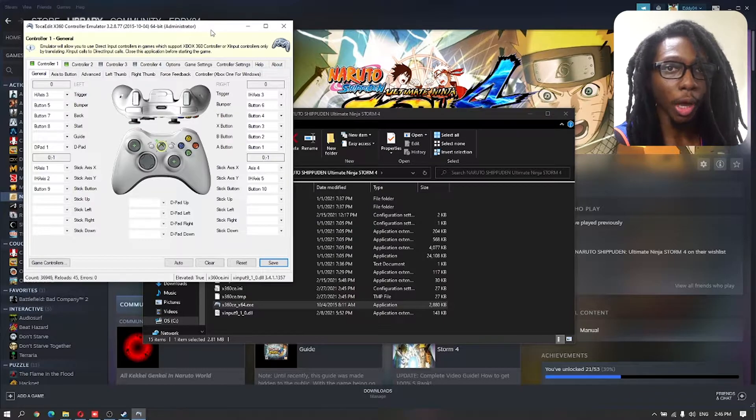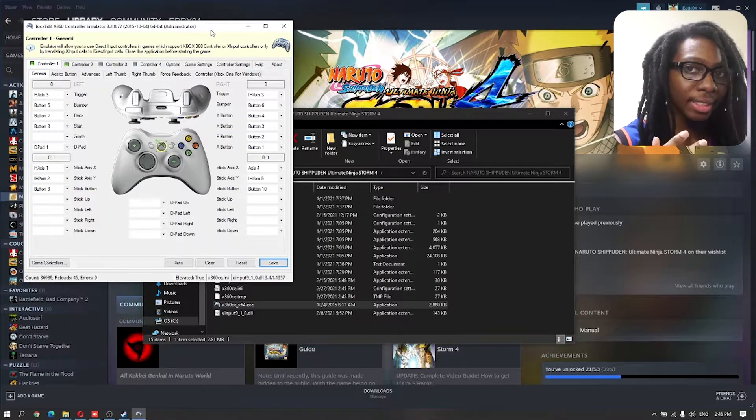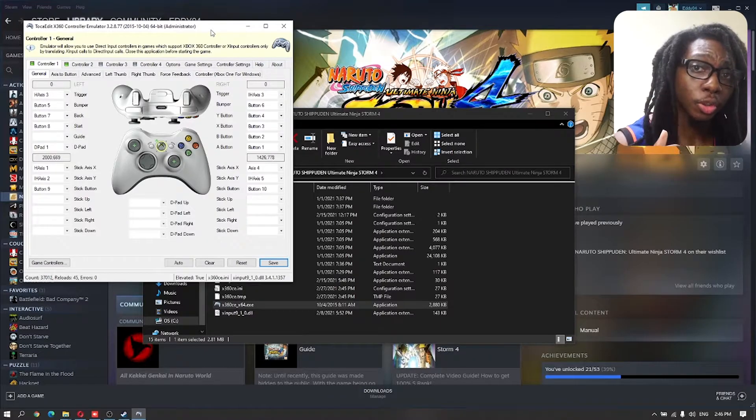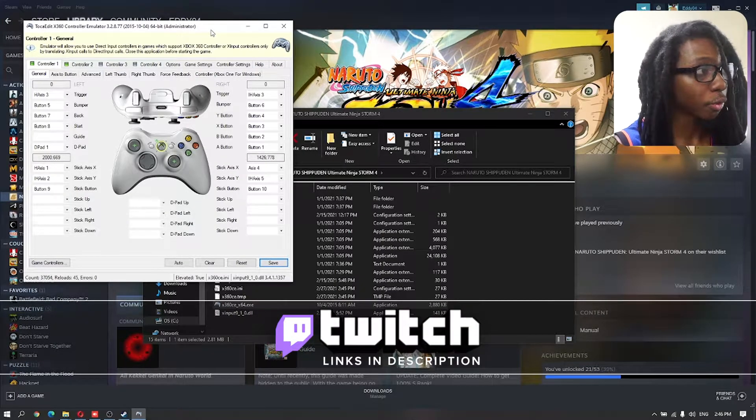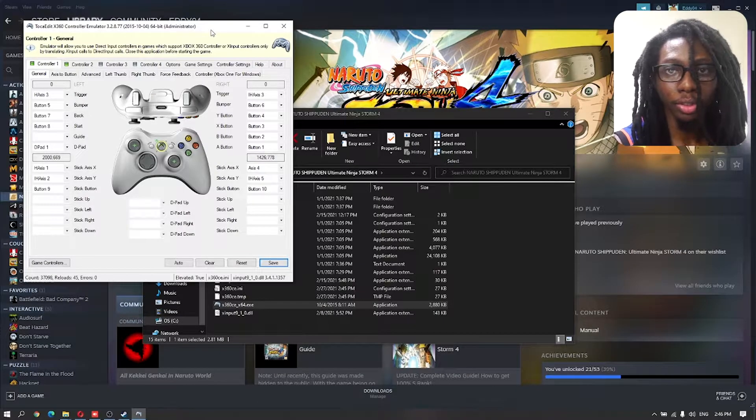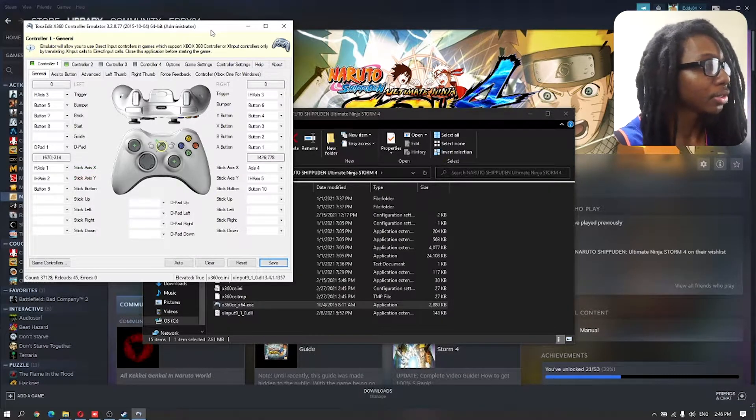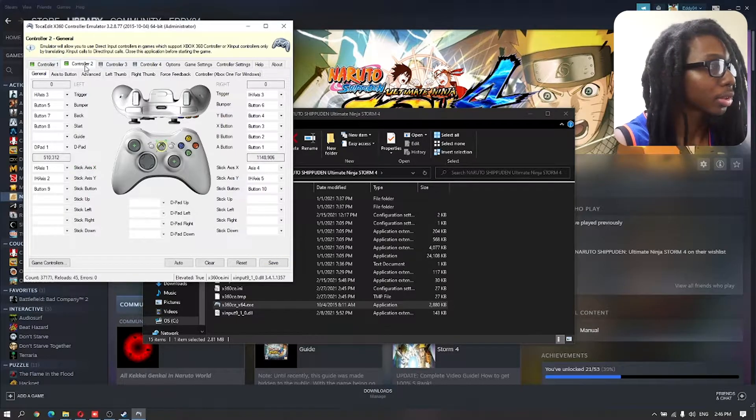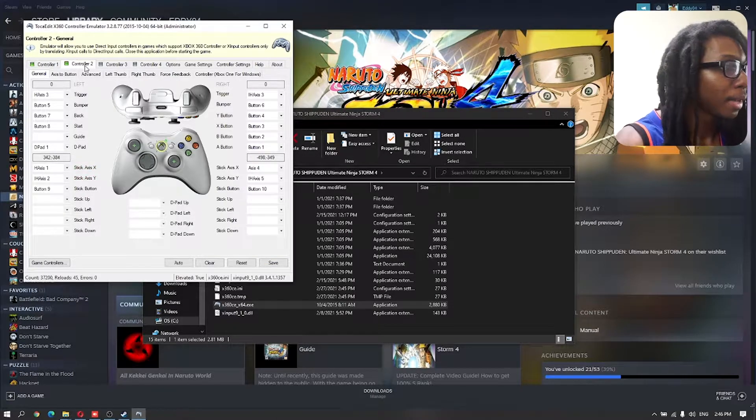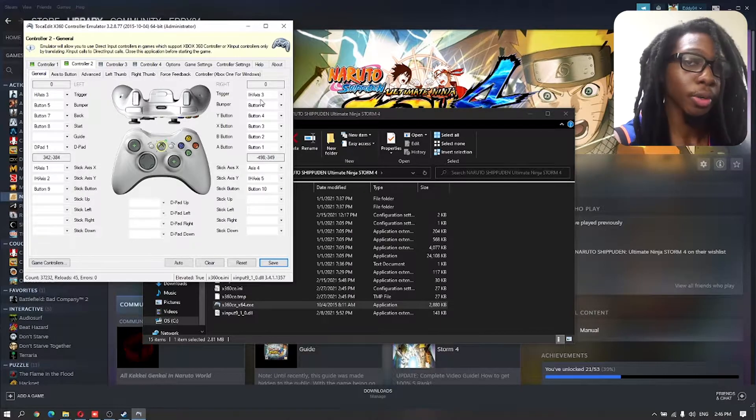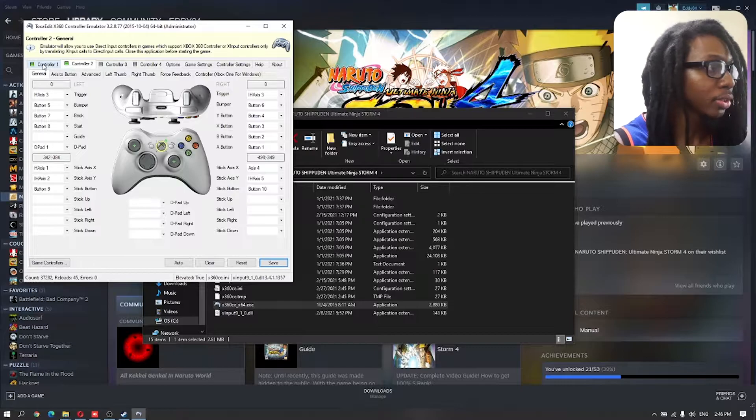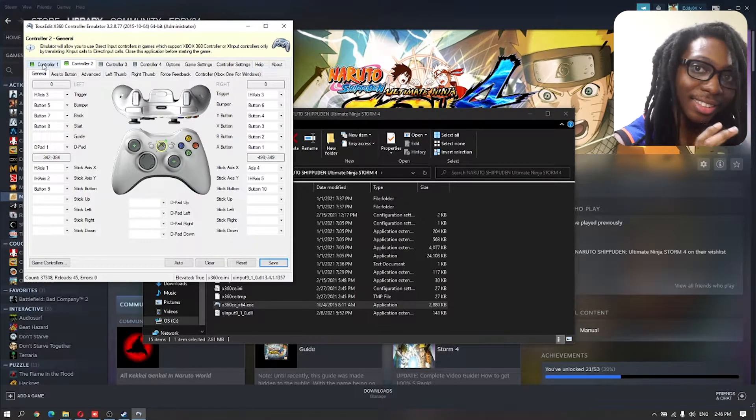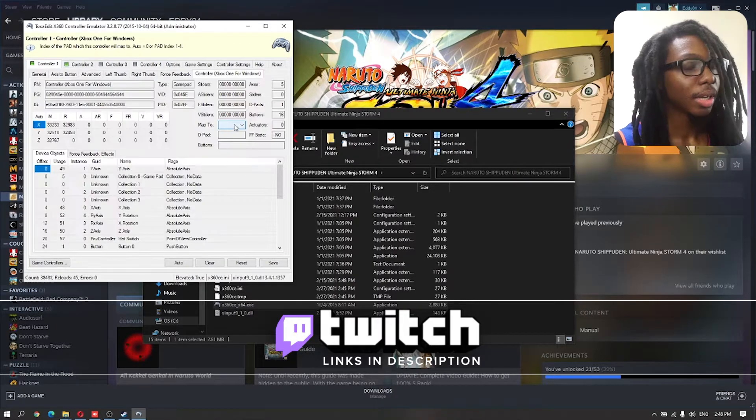You can either use the record option or if that is too complicated or you don't have time for that, check in the description below. There's a link to download the configuration for both controllers plugged into the Xbox 360 emulator. Now from here, we're going to make sure that both controllers work. And now we can save. The most important thing when we're setting this up is that you have controller one and controller two. As you notice, it automatically detects both controllers. That's all you need to do.